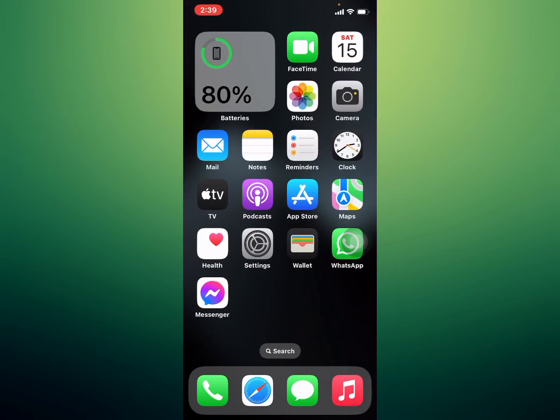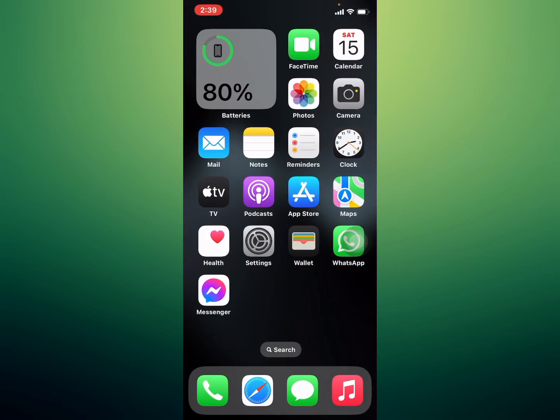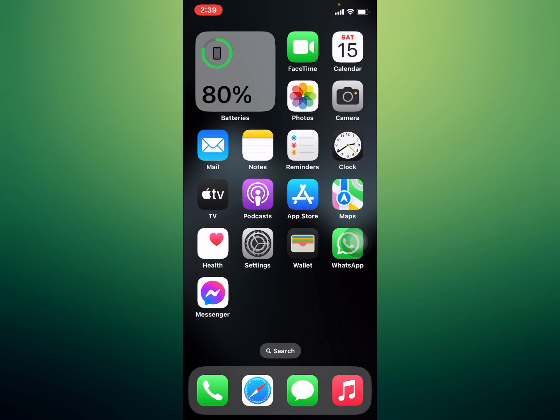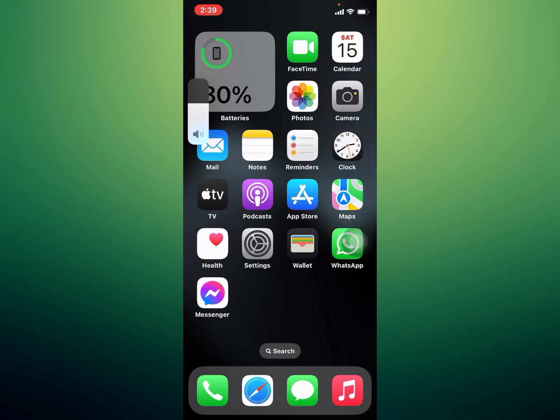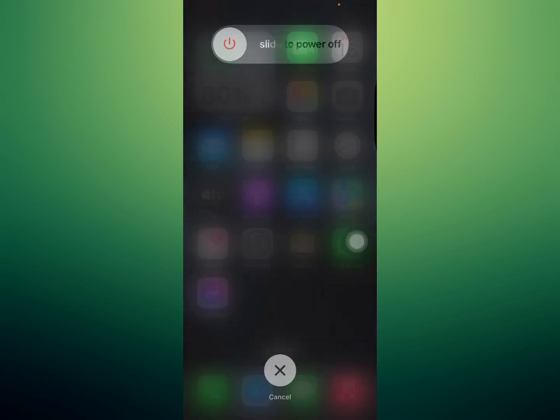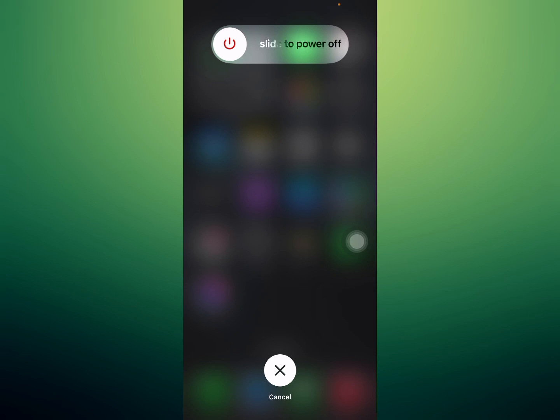If solution number four is not working, now apply solution number five. Solution number five is to restart your iPhone. Press the volume up button, press the volume down button, and press the power button. When you see the Apple logo appear on screen, release the power button and wait five to ten seconds. Your iPhone will restart and the problem is fixed.